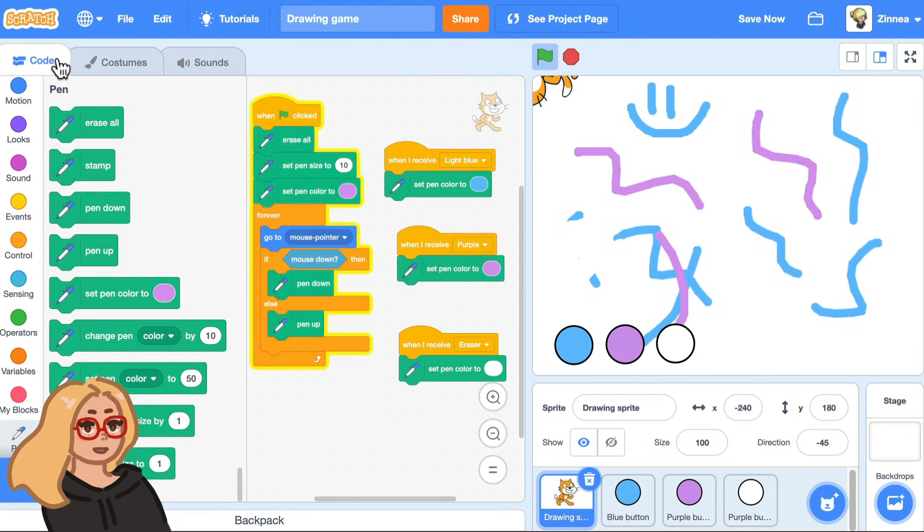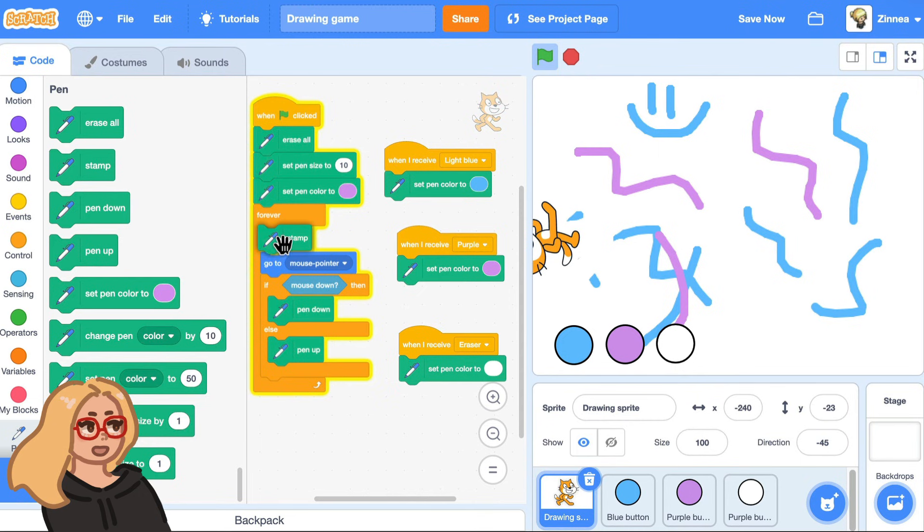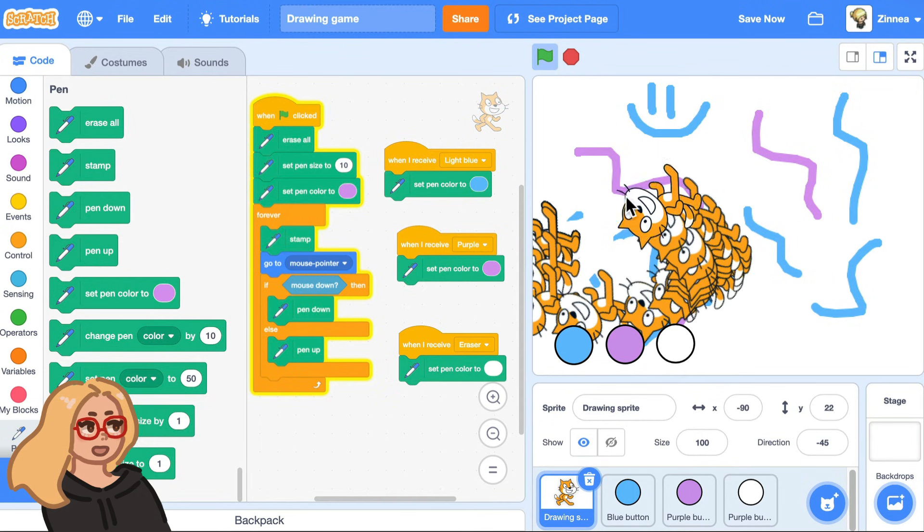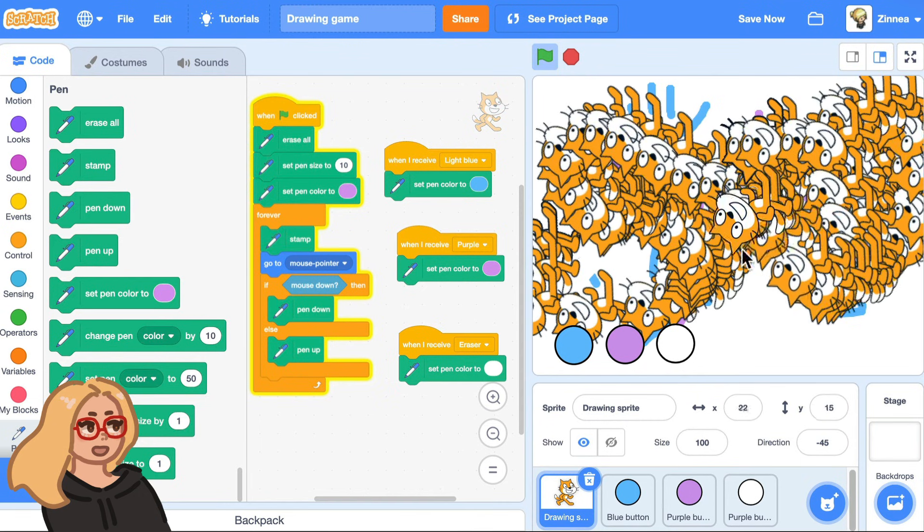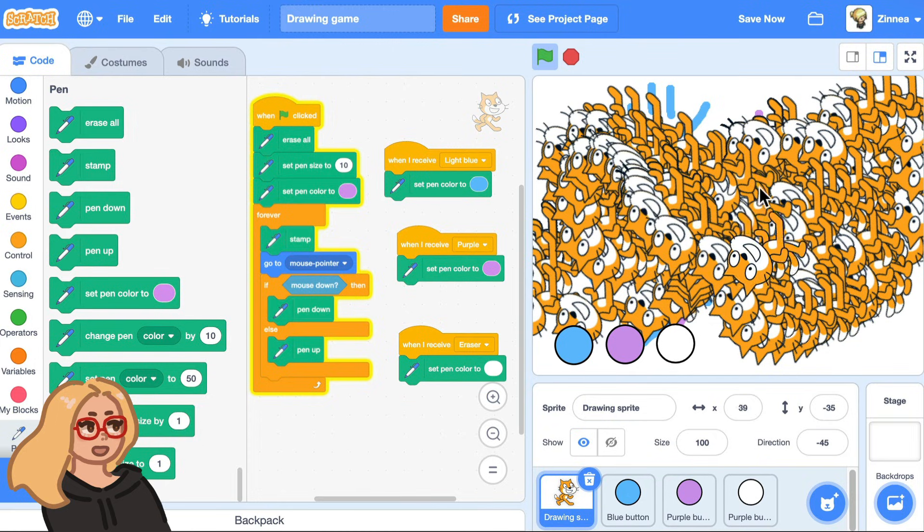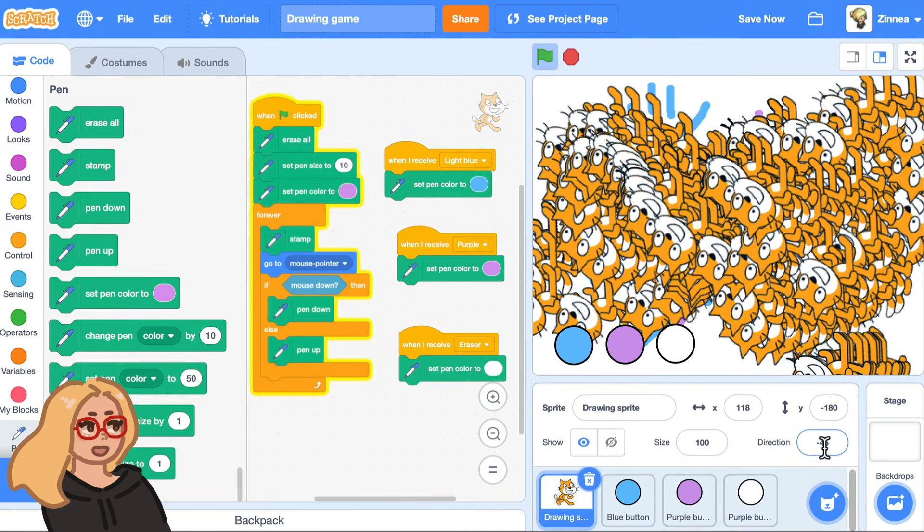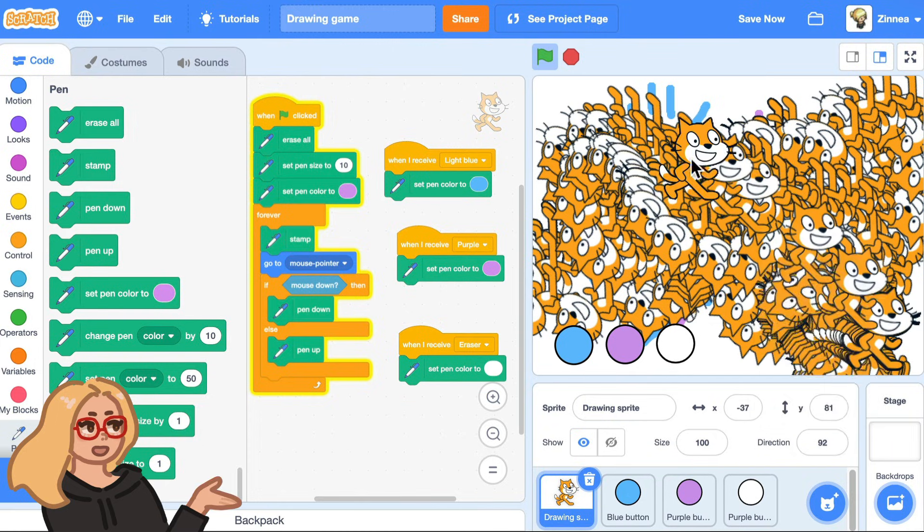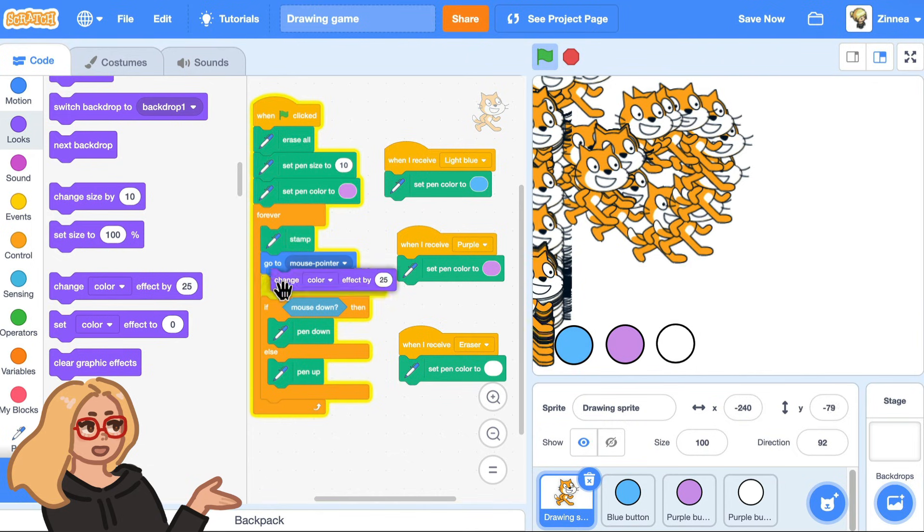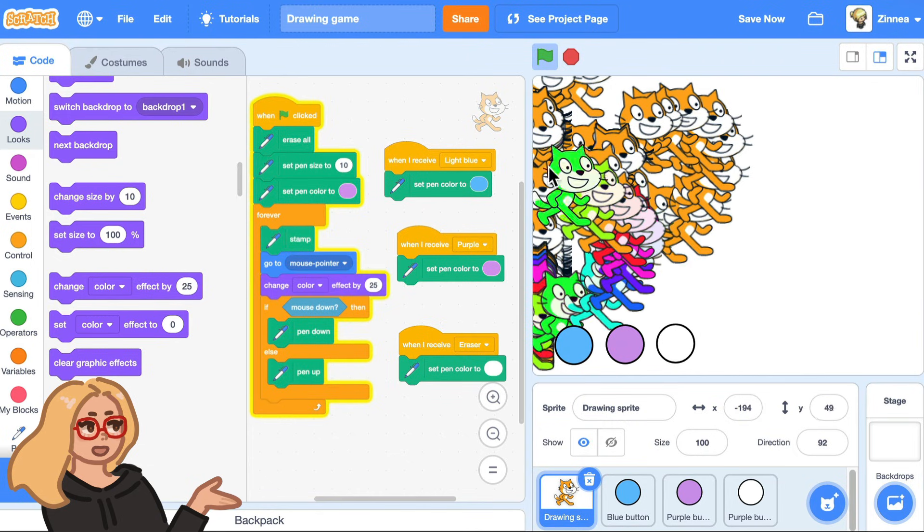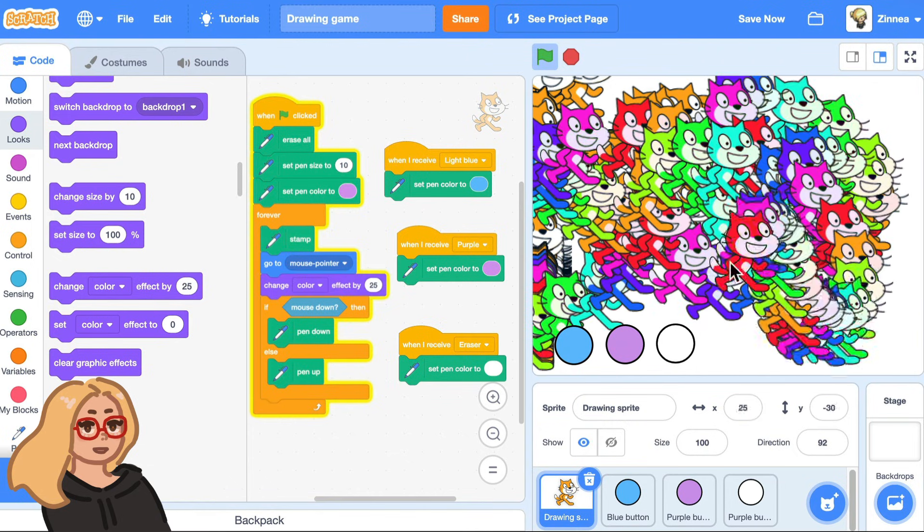And if I click on the code tab in the pen category, if I drag out this block stamp and put it inside the forever loop, now I am drawing with scratch cats. And I love doing this. Also, I'm going to make the scratch cat not be turned around. You can also put in a change color effect block inside the forever loop. And now it is rainbow scratch cats, which is great.